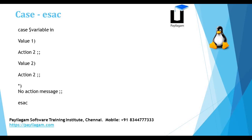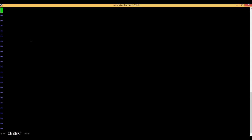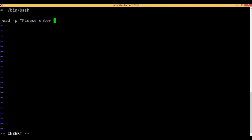Now we will see that there is a variable that comes. First, we use read -v: please enter your value. Okay, so we will store that. Now, case, dollar variable, in.